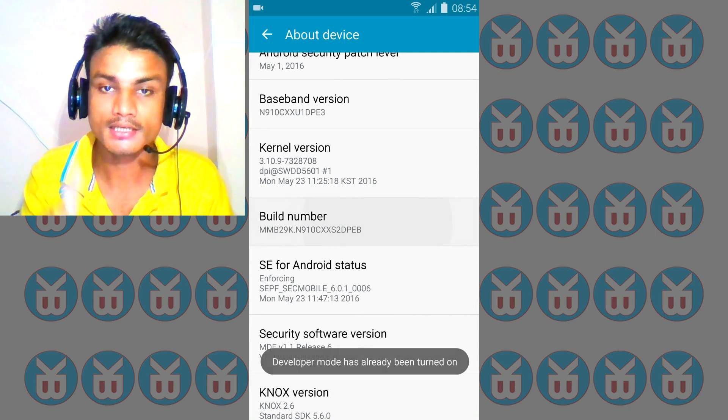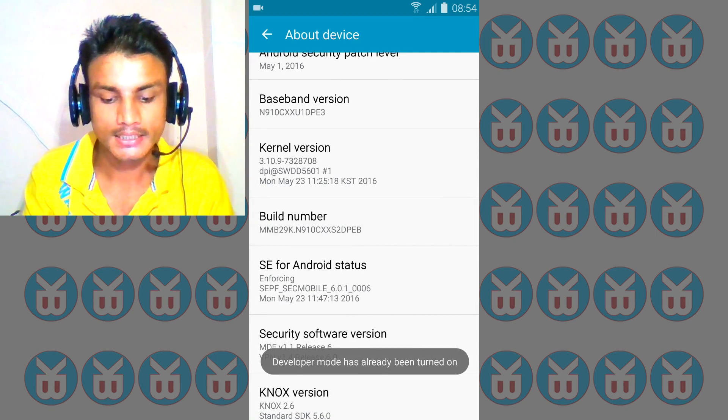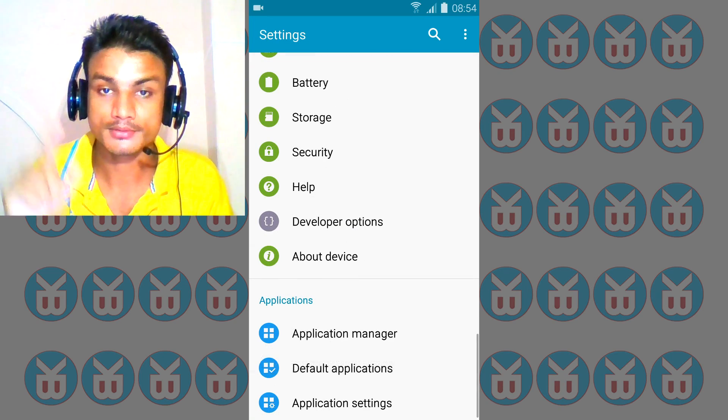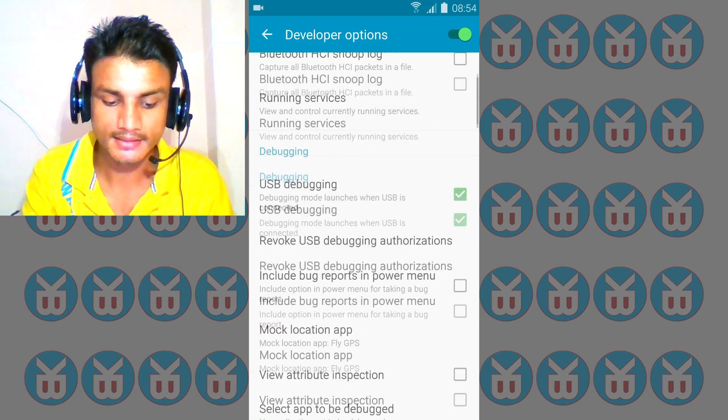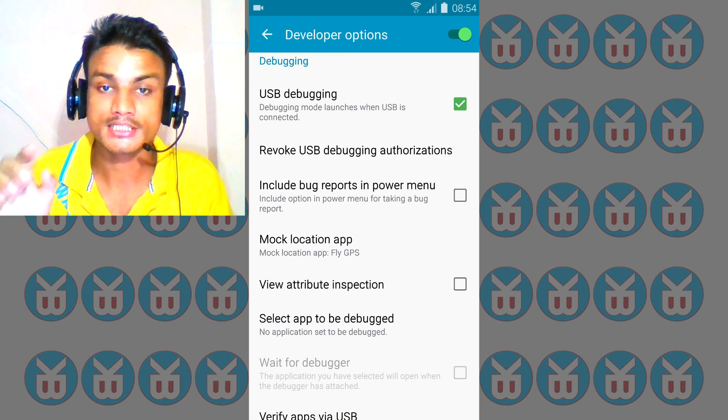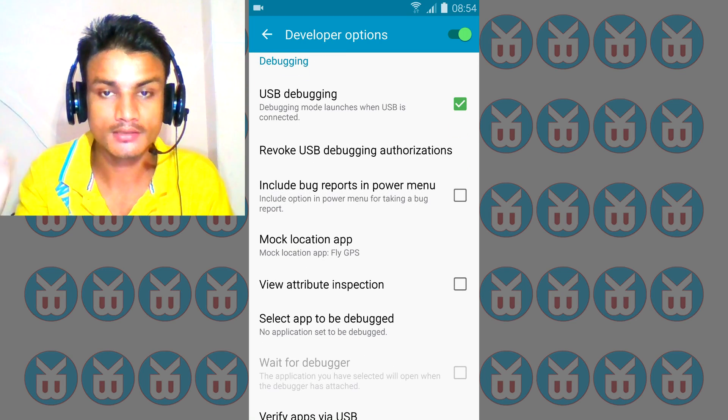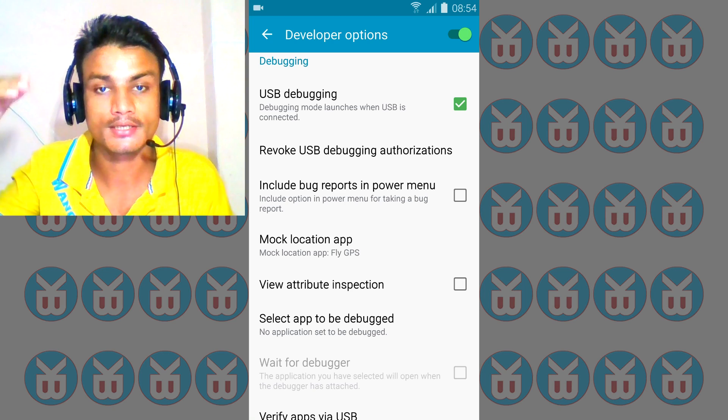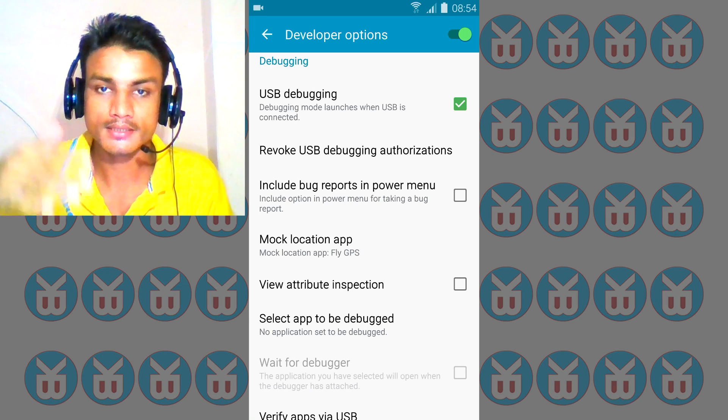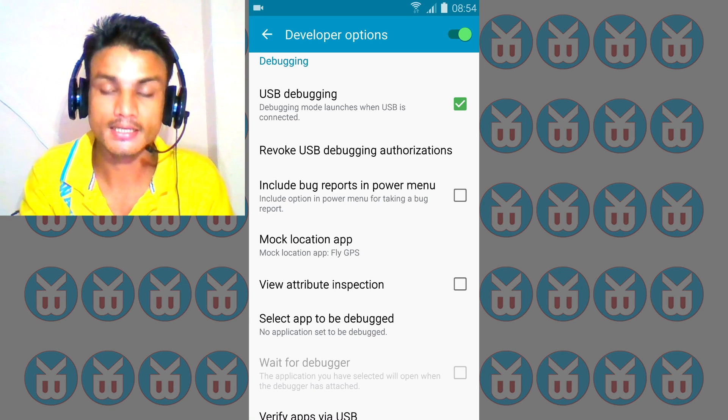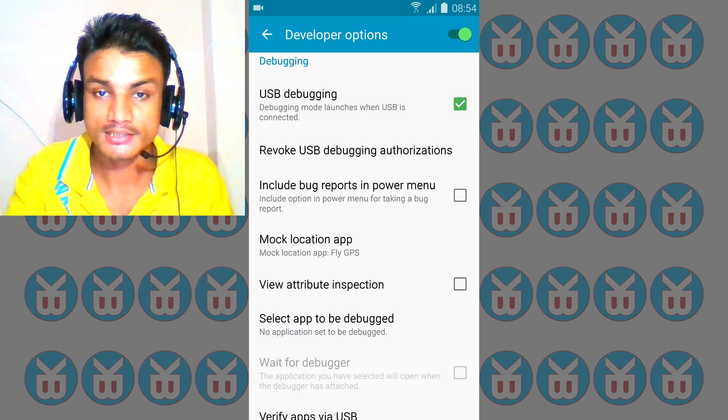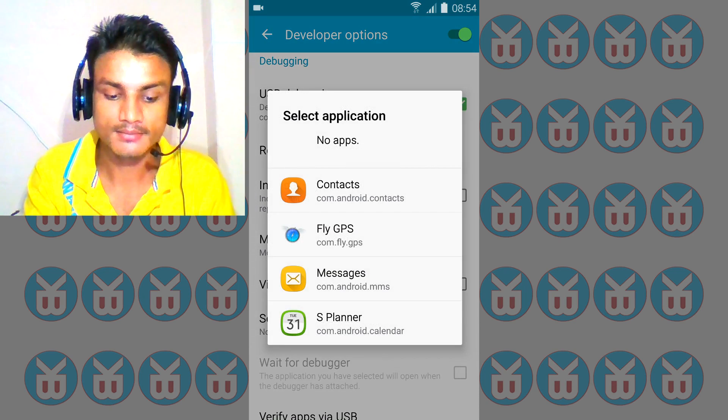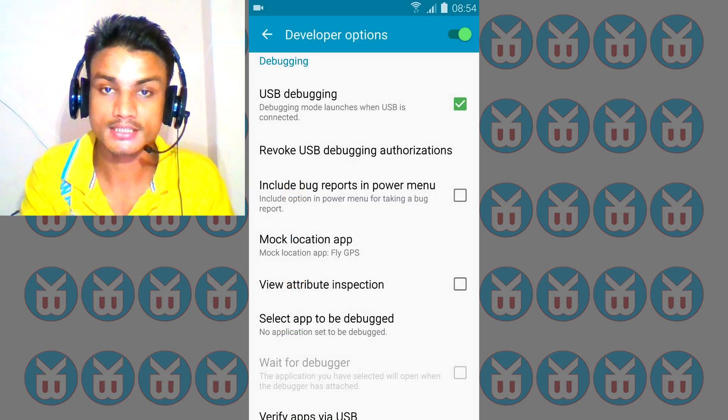Go to Developer Options and then go to Mock Location App. If you have KitKat or Lollipop, it will say Mock Location and you have to enable or disable it. I'm using the Marshmallow version, so it will say Select the Mock Location App. You have to select the mock location app, whichever fake GPS you have.